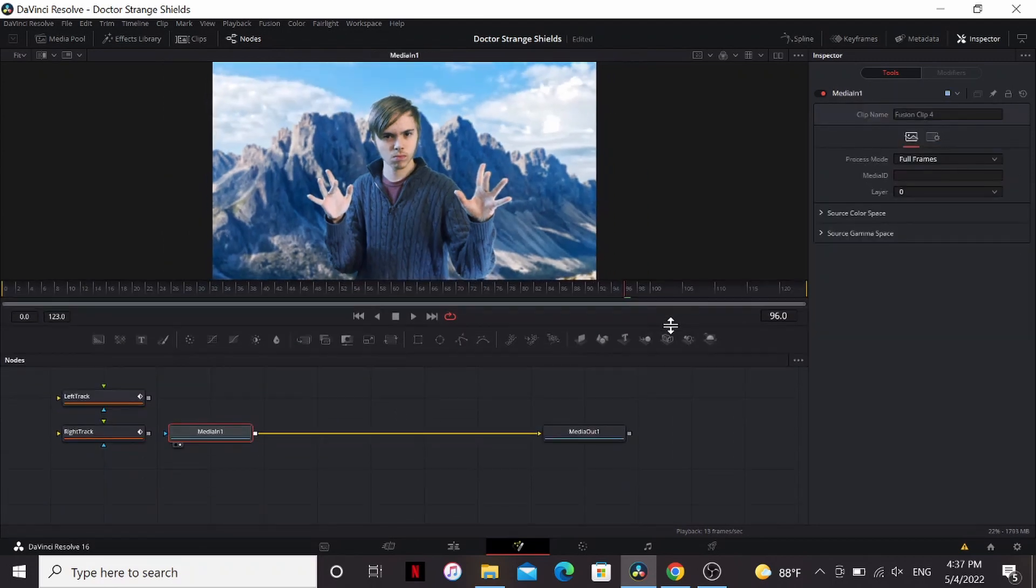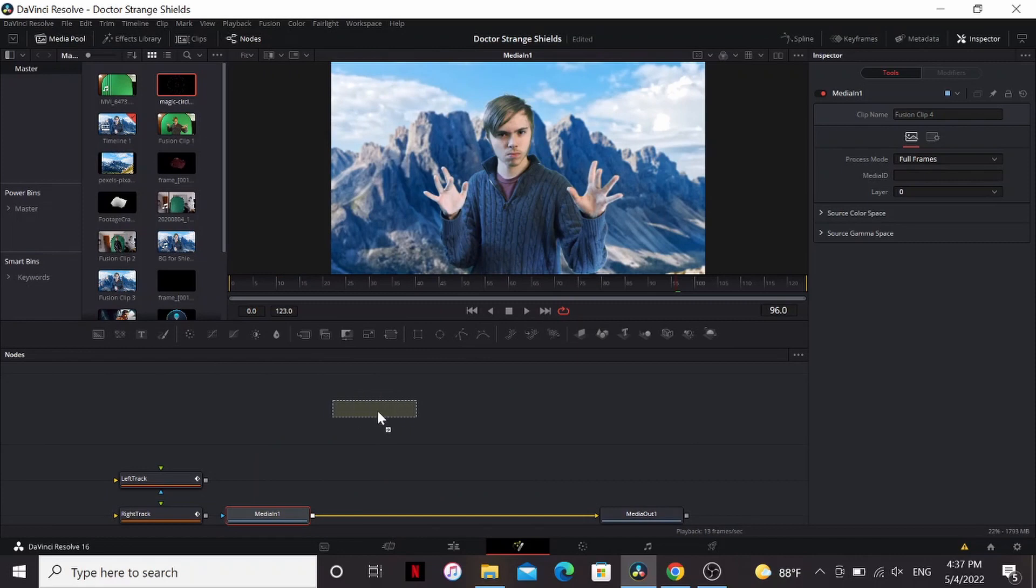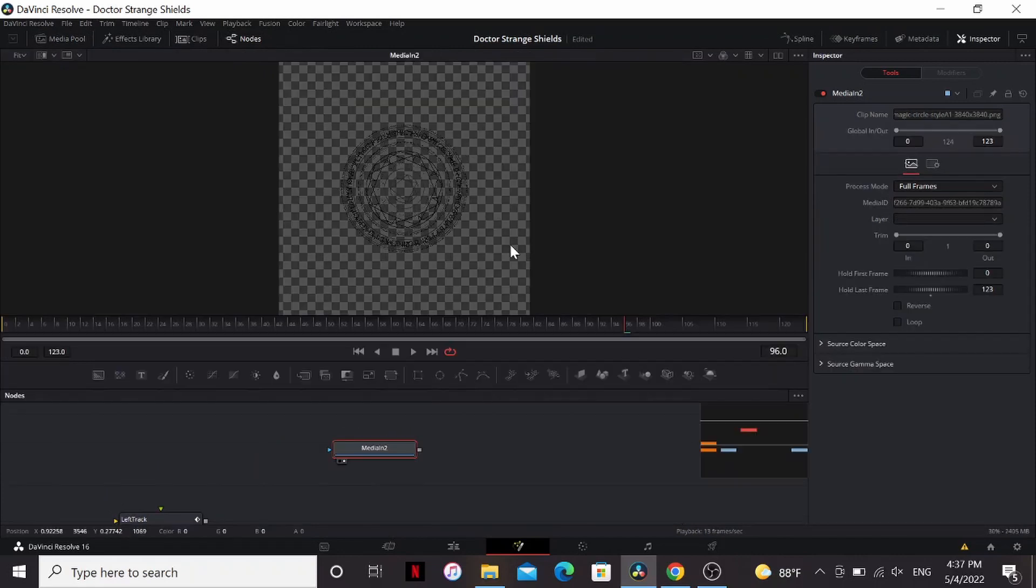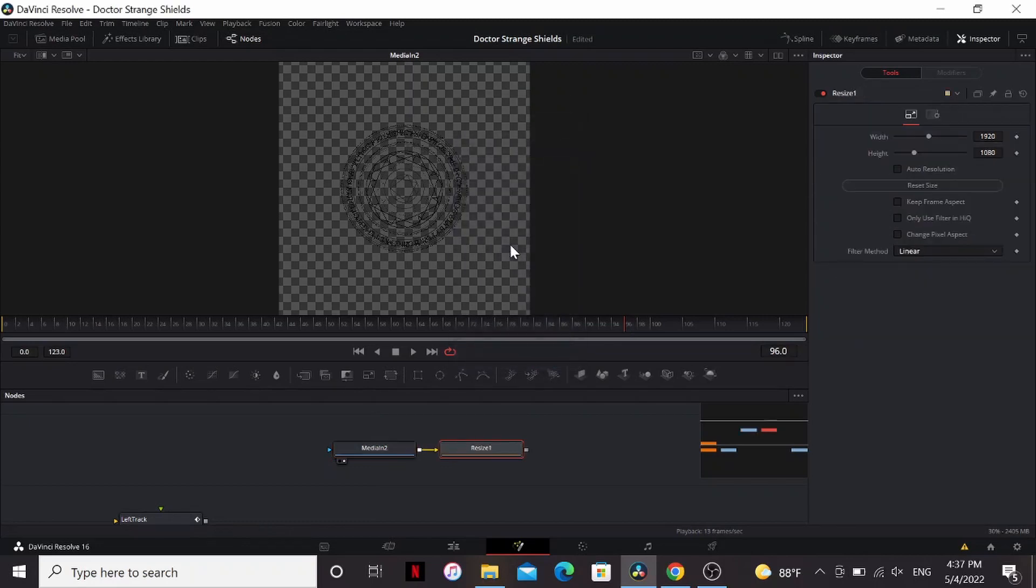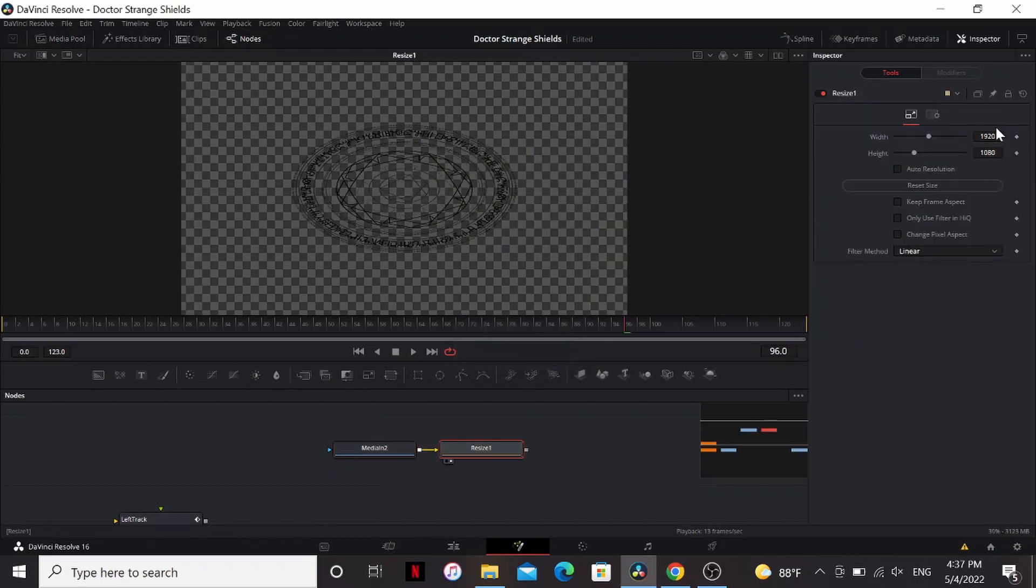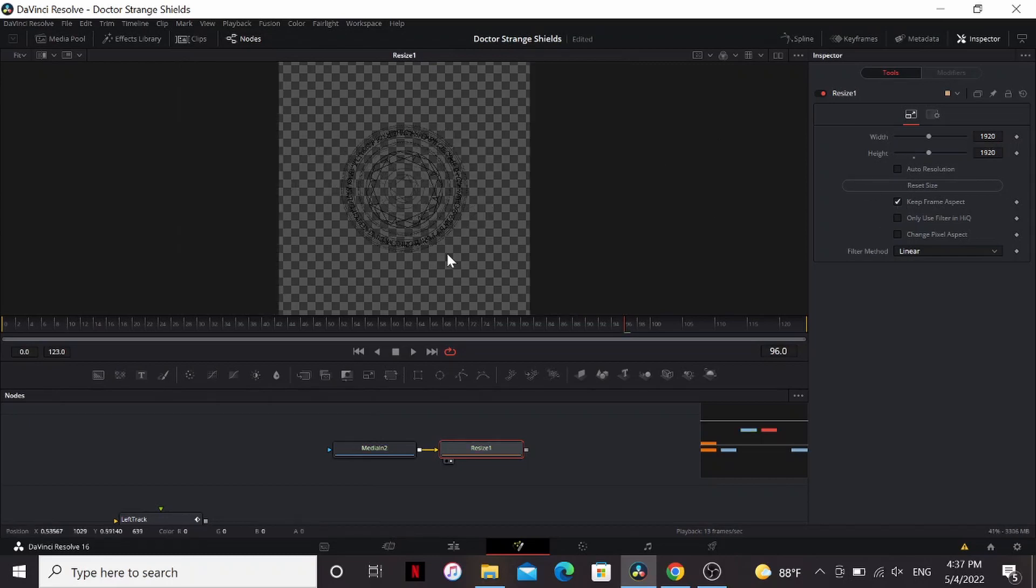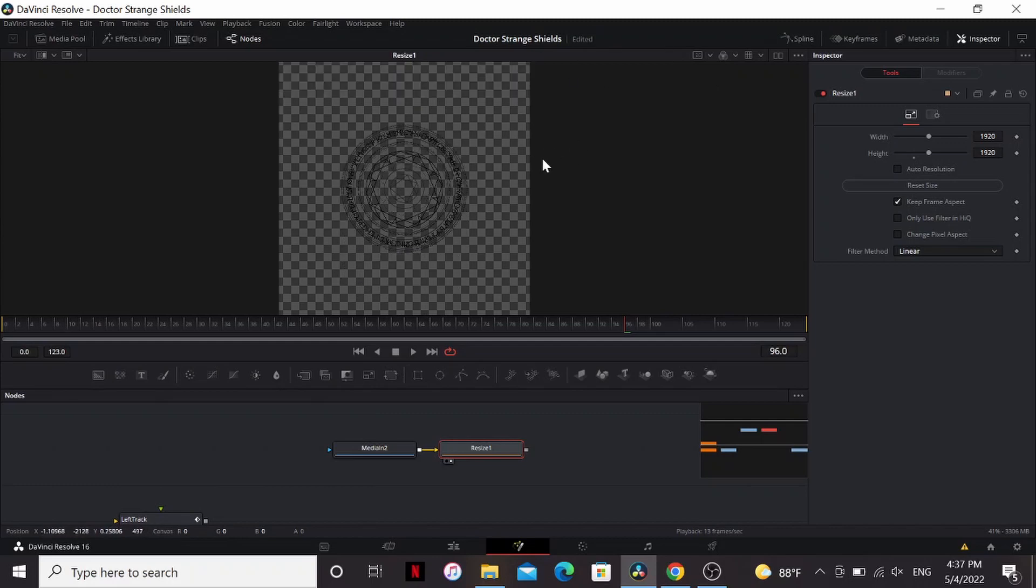Now let's add our shield asset in. I'm gonna drag it in here. Bring that to the viewer. I downloaded this in 4k which is more resolution than we need. So I'm just gonna add a resize node. That automatically puts it in 1920 by 1080 but it stretches it out. We can just hit keep frame aspect. Now it's a much more manageable resolution.